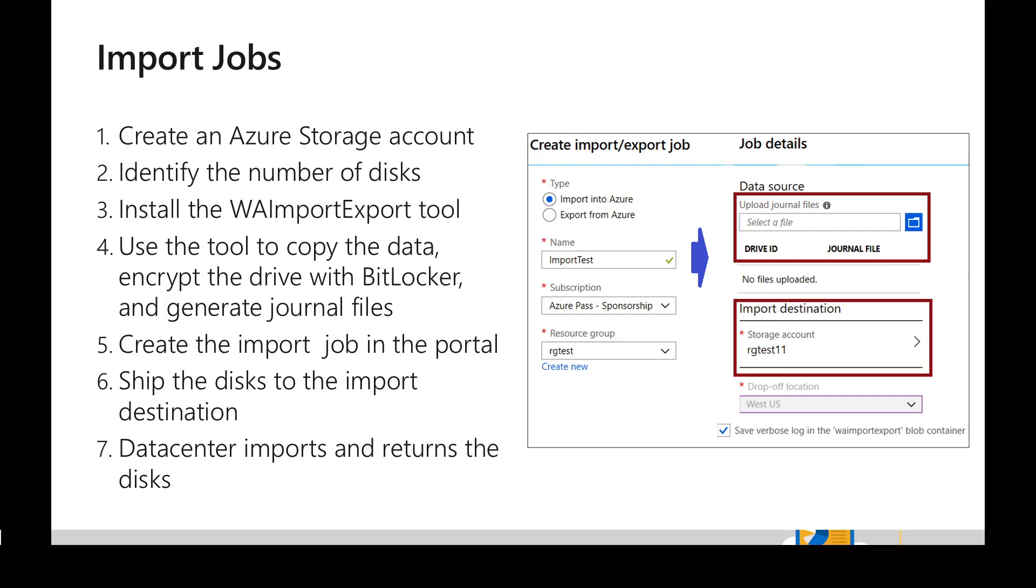So next step is we have to create either import or export job. In Azure portal we can create Import and Export job and based on the type we choose, the steps might vary. If you look at the screenshot, it has chosen Import job and we have just named the job name, the subscription and the resource group.